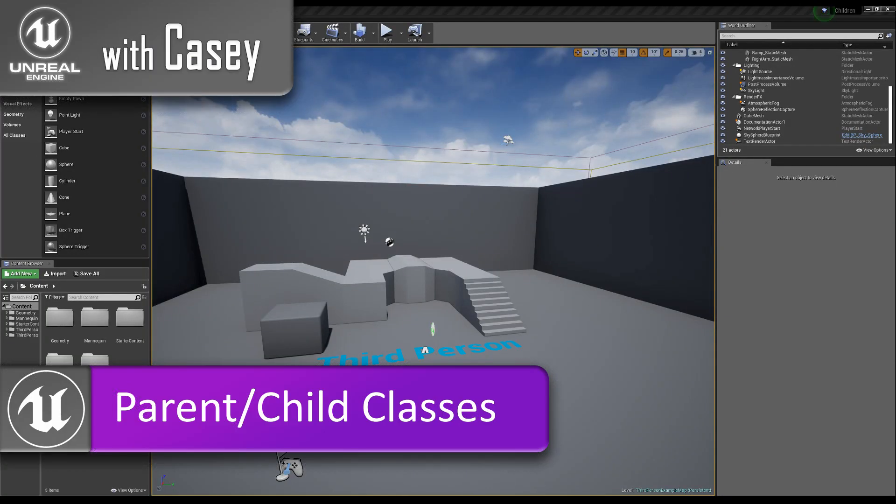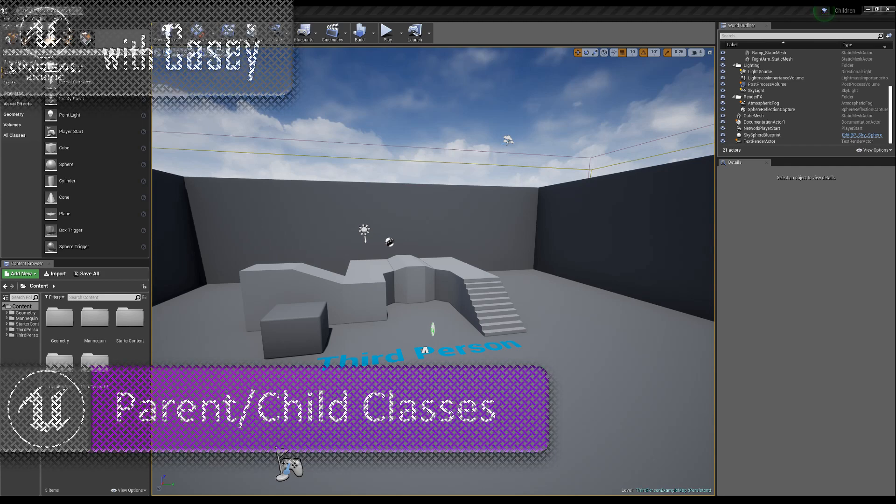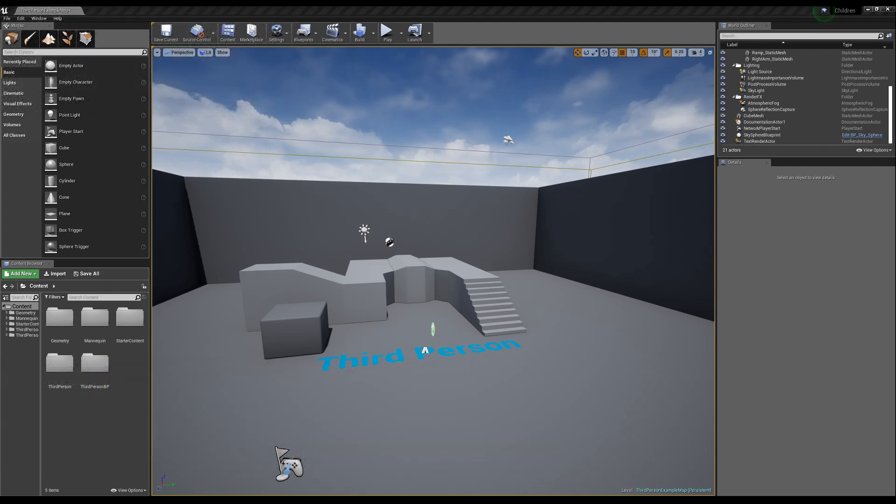Hey guys, it's Casey, and welcome back for another Unreal tutorial. Today I'm going to talk about how and why we use child and parent classes.